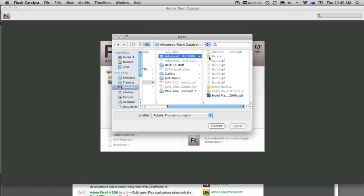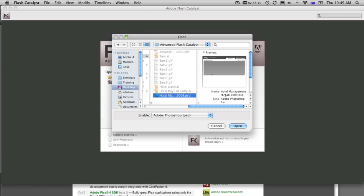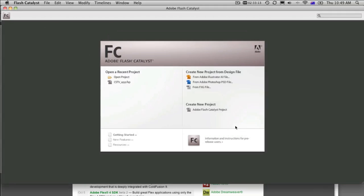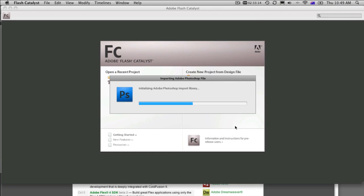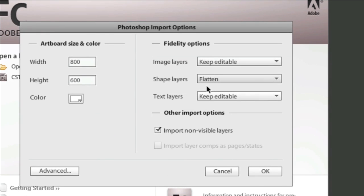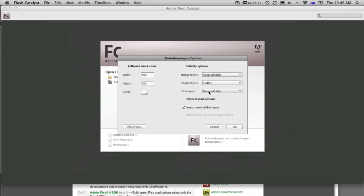Then we simply find the file that we're after. Well, here it is here. It's just a native Photoshop document. Click open, and then it will say, okay. Recognizing that we've got images, image layers, shape layers, and text layers keep editable. So we can open those up directly into Flash Catalyst and start editing it.